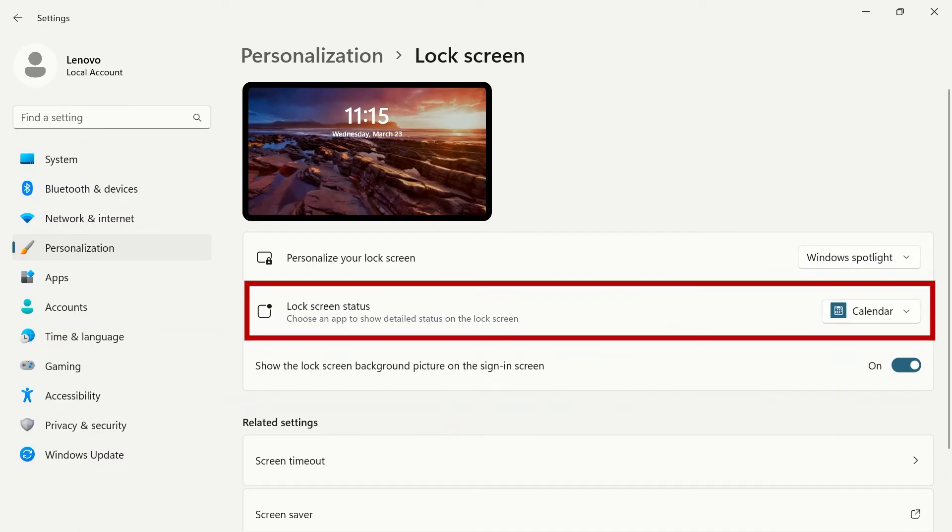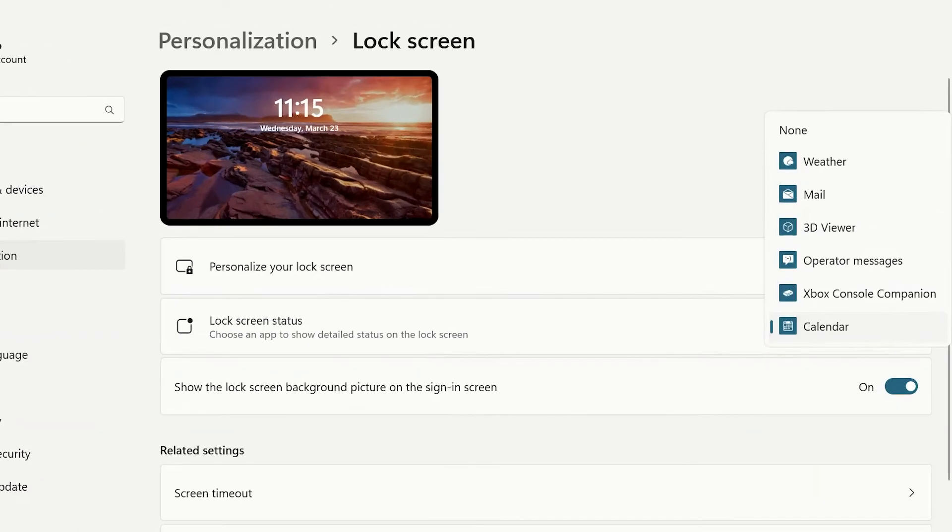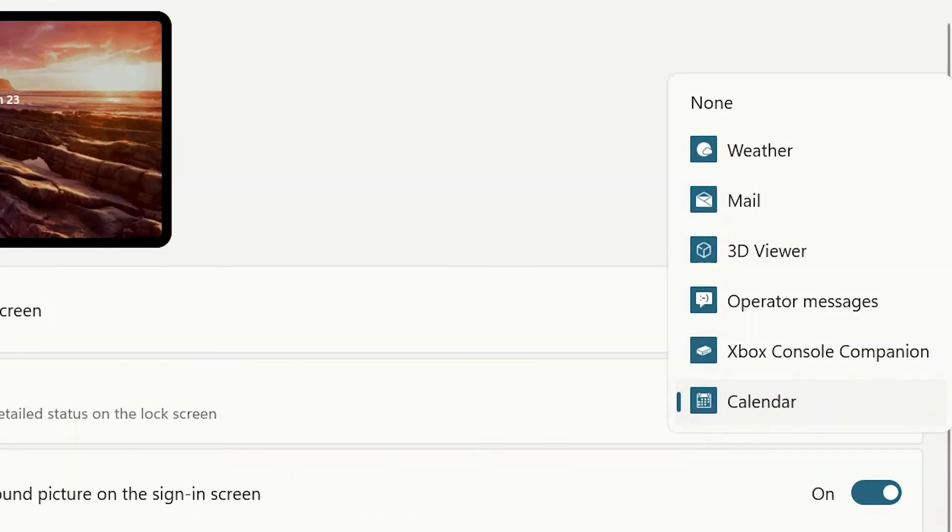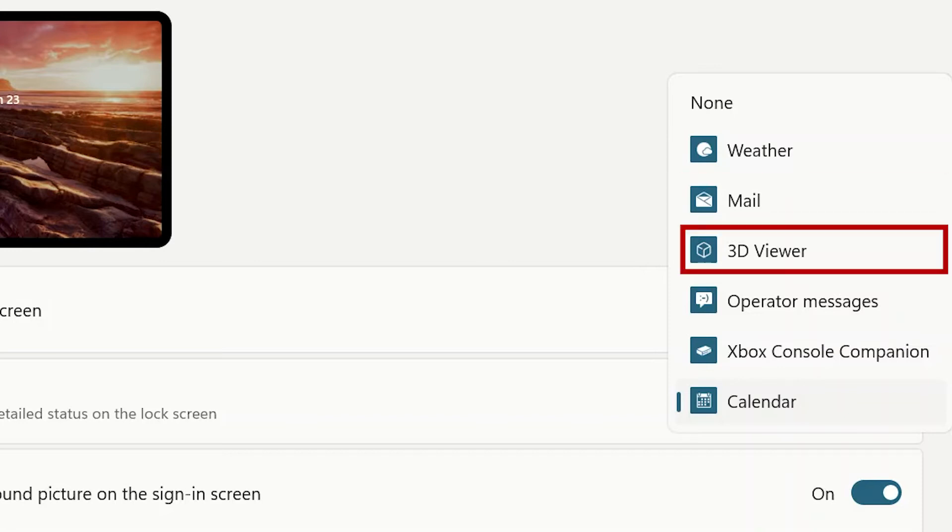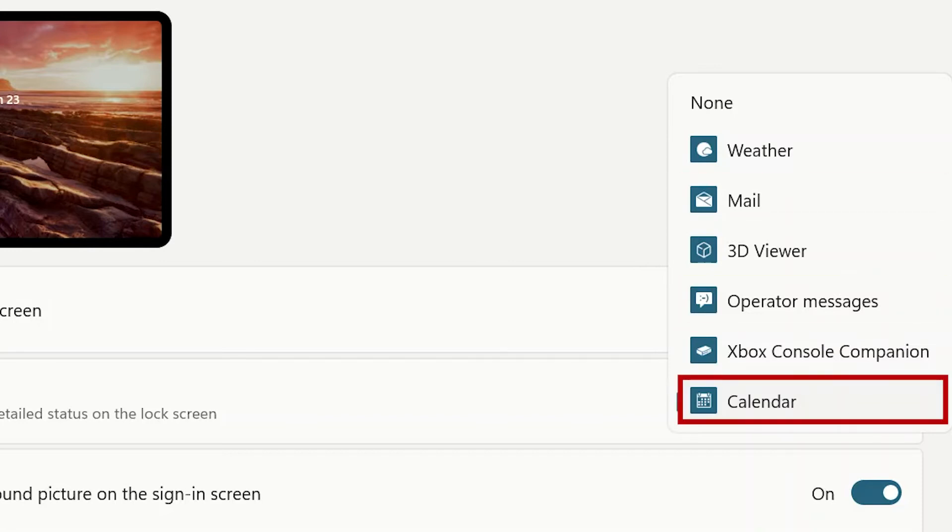If you would like to set an app to show detailed status on your lock screen, you can choose between weather, mail, 3D viewer, operator messages, Xbox console companion, or calendar.